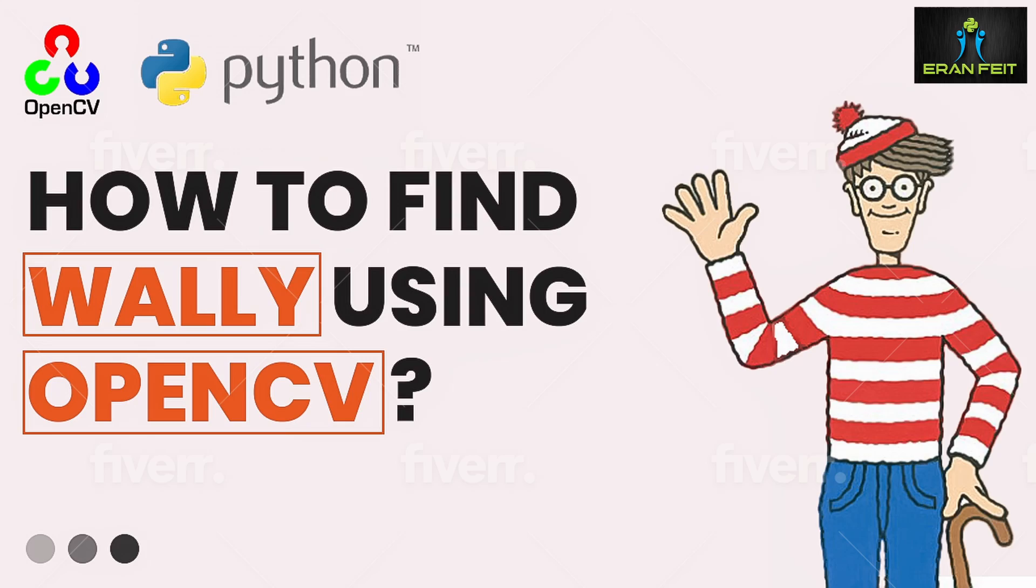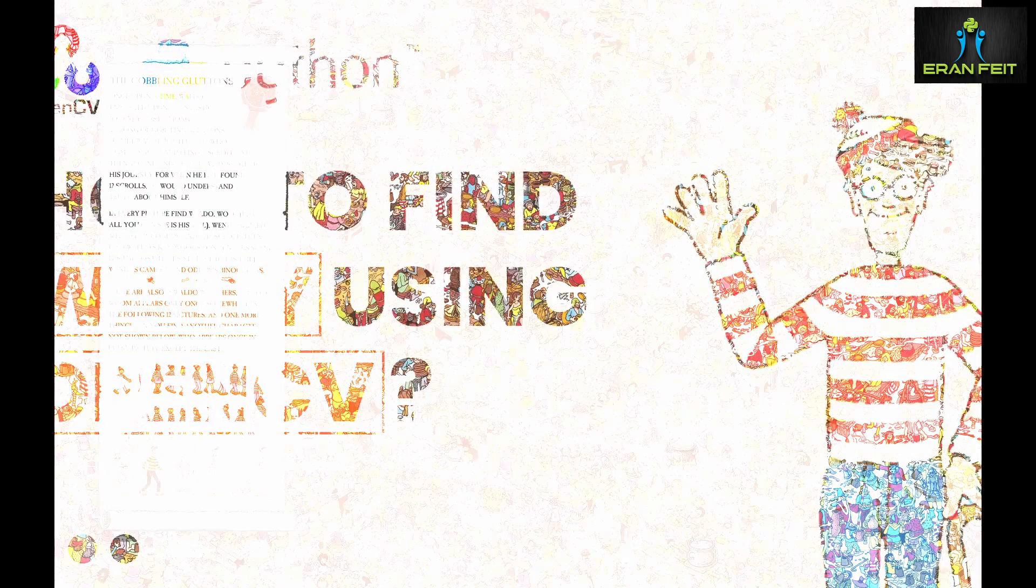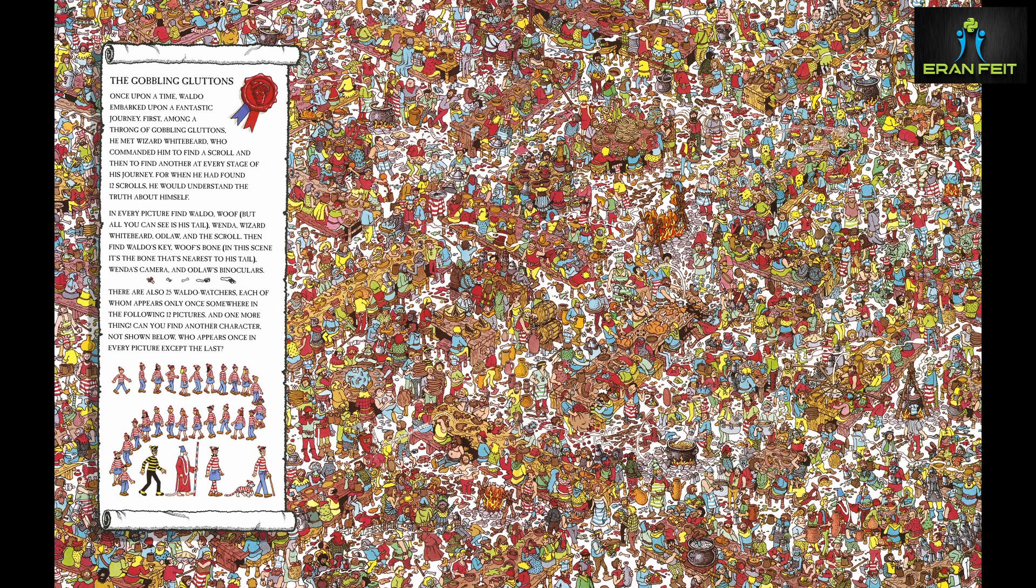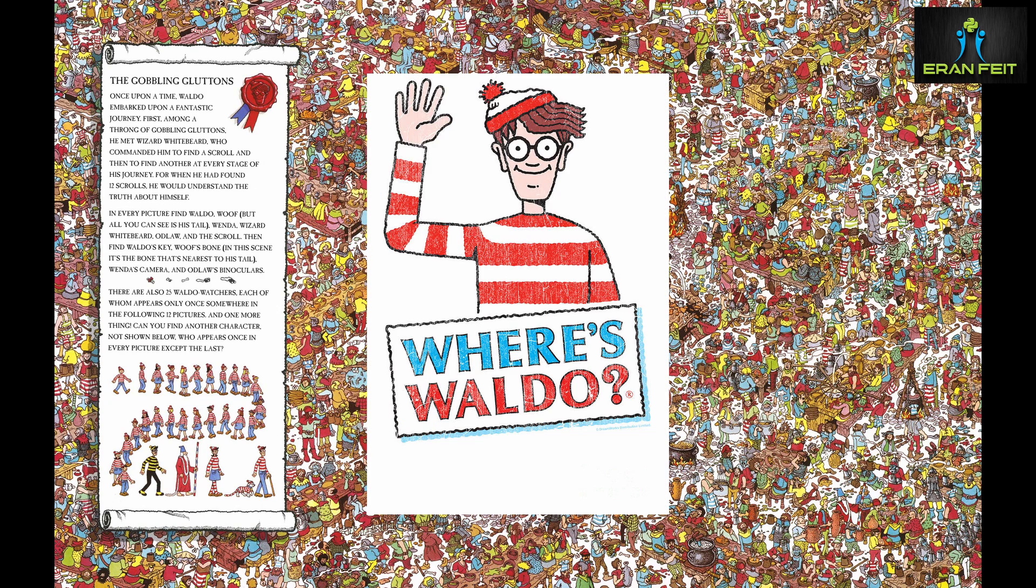Hi, in this tutorial we are going to use OpenCV functions in order to solve the Waldo puzzle. So if you're not familiar, this is the Waldo puzzle. We are looking for this person, this Waldo.